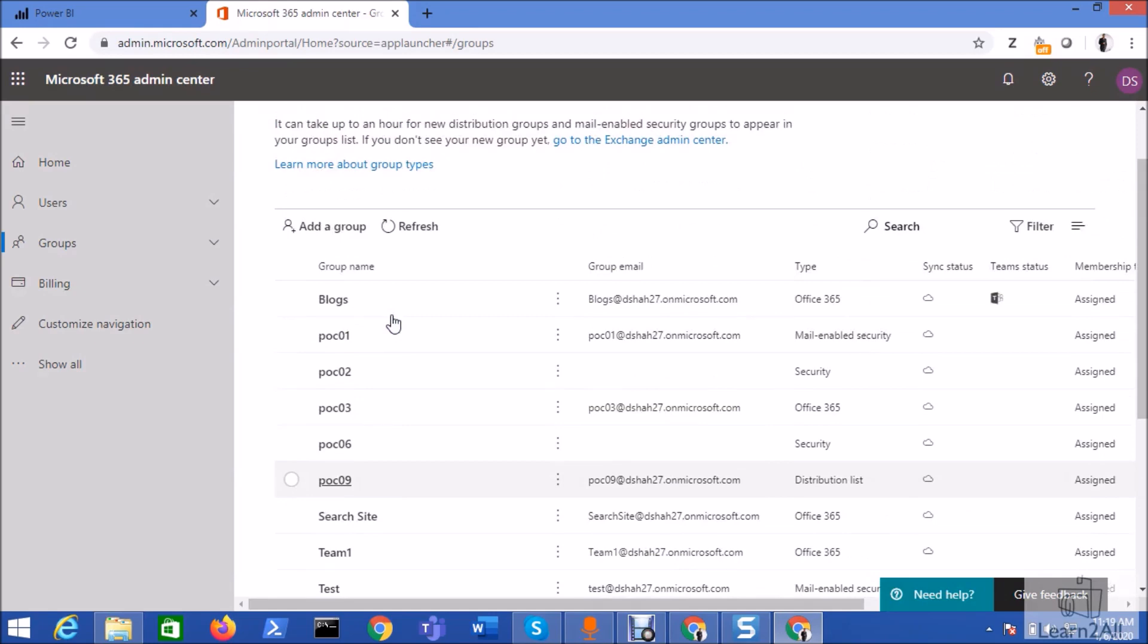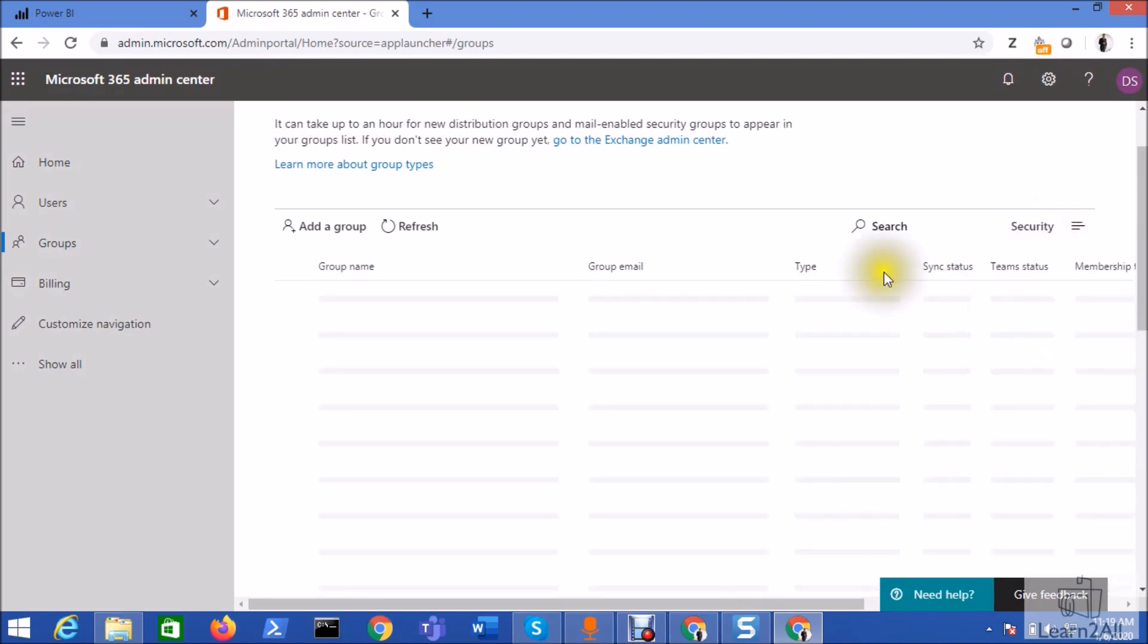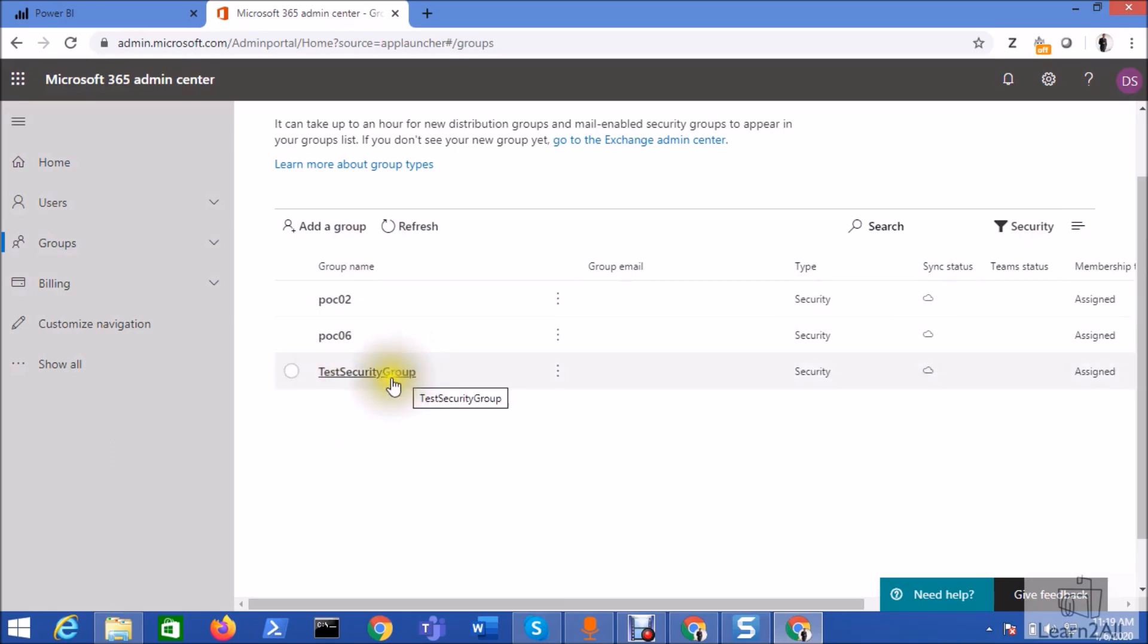So sometimes it is taking some time for the group to appear over here. So let me just filter by security group. And you can see here the security group is here.